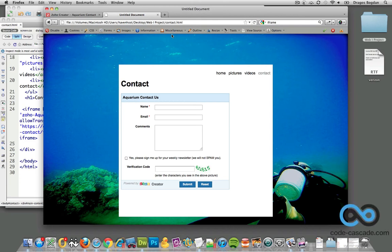Now that I have my form embedded in my page and it's working, I want to do some customizing on it. Unfortunately, here's where these things get a little clunky. By these things, I mean online services, especially free services.